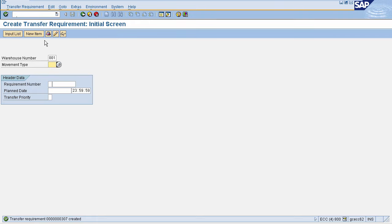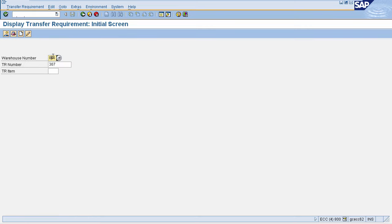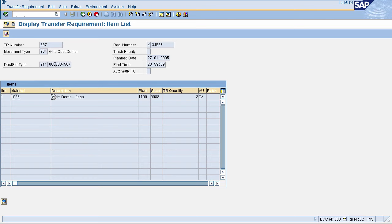You can display this transfer requirement using transaction code LB03. Enter LB03 in the command field, then enter your warehouse number and transfer requirement number. This will navigate you to the Display Transfer Requirement page where you can view all the details. Always remember, in a transfer requirement you will be able to see the destination storage type.